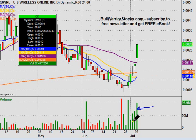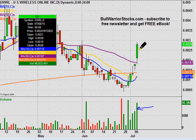From a technical point, increasing volume with increasing share price is always a positive signal. Overall, it just makes the chart look bullish, and so far so good for this one right now.